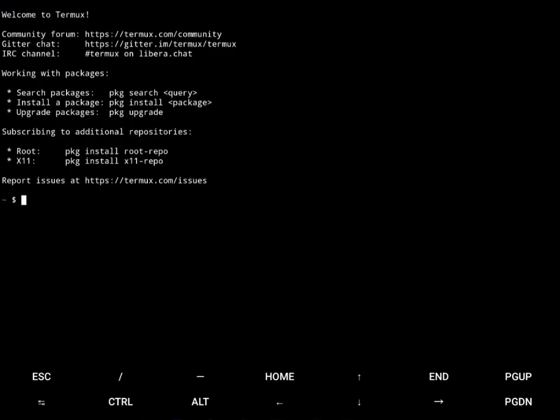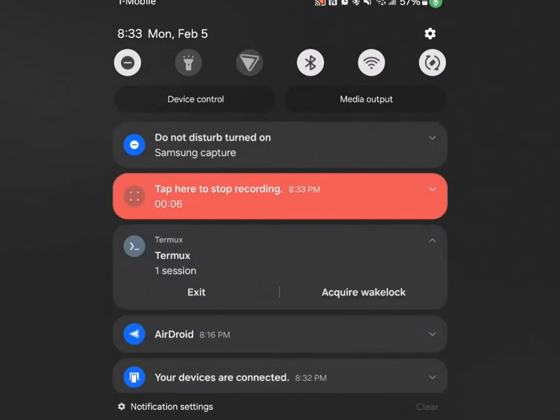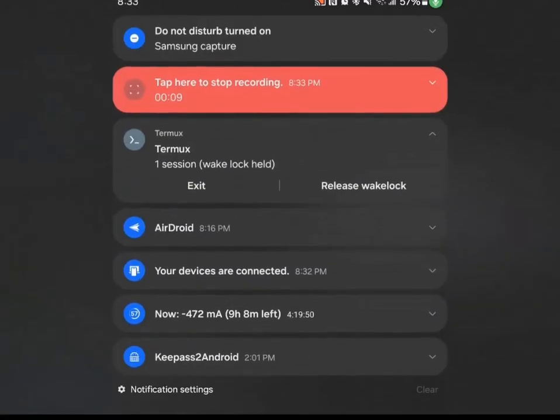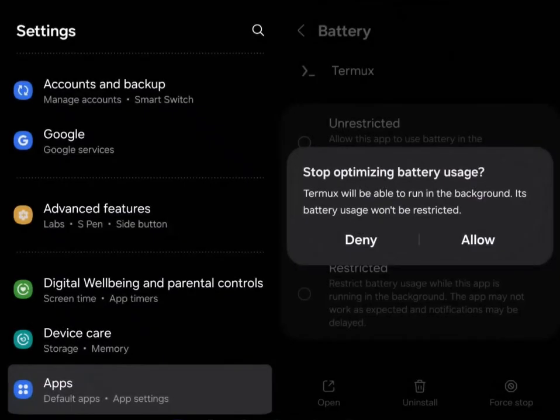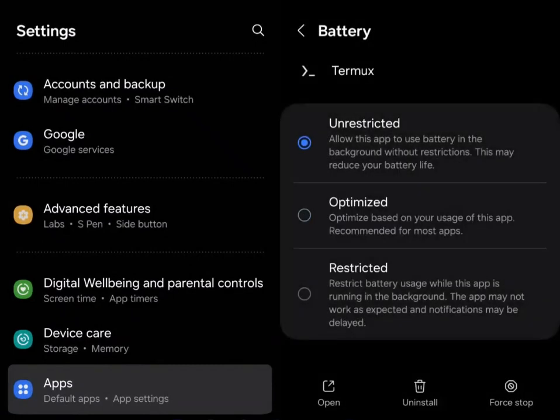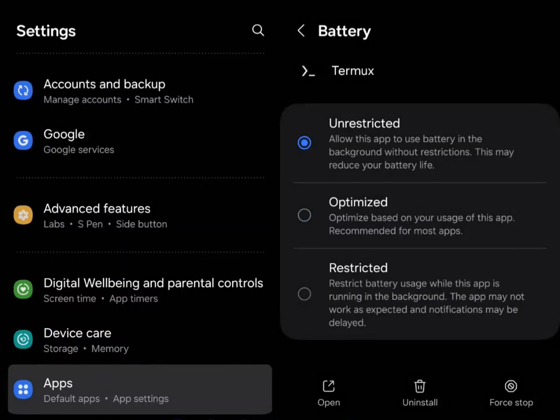All right, I think we're on the home stretch now. First thing I want to do is I want to tell Termux to acquire a wake lock. This way it will not go to sleep in the background. And it's going to say, hey, are you sure you want to stop optimizing the battery? Yep, that's what I want.